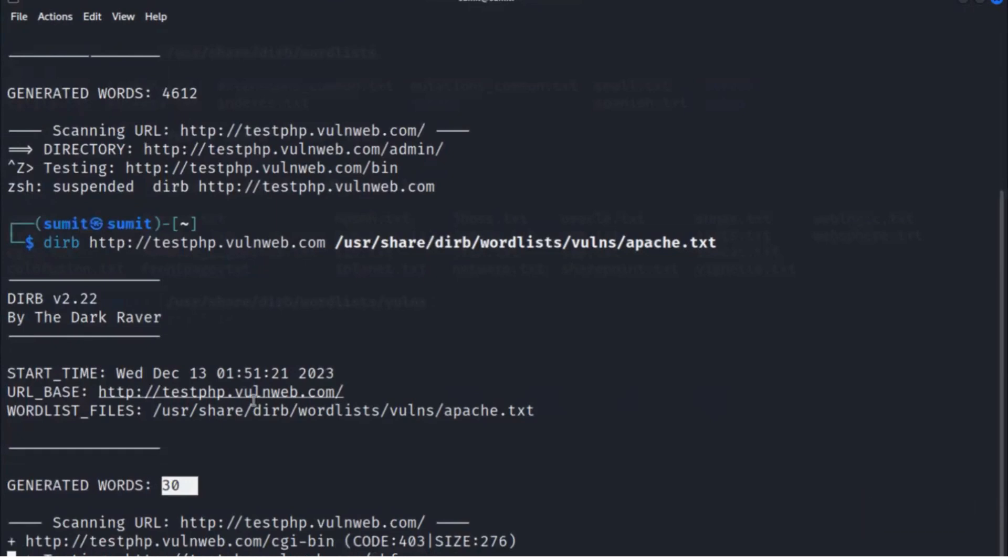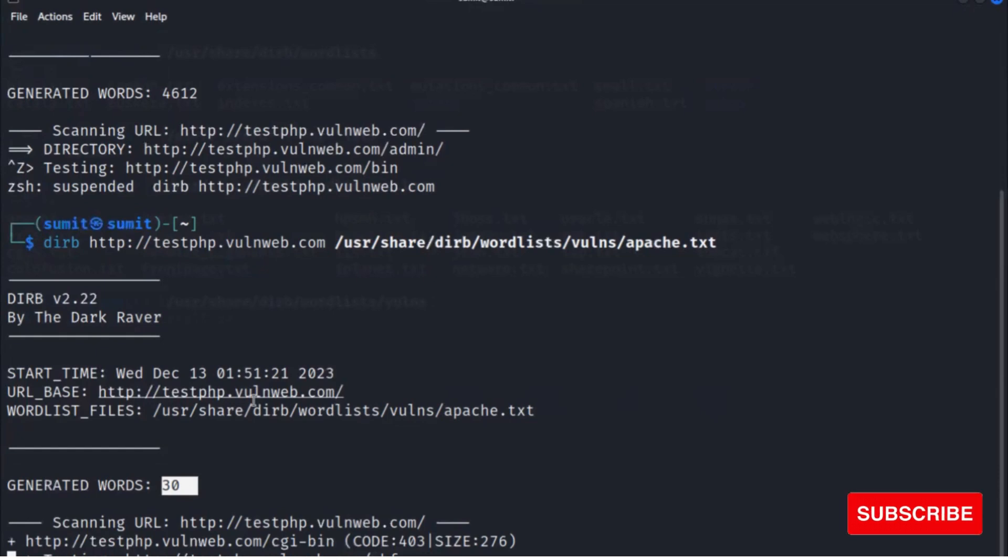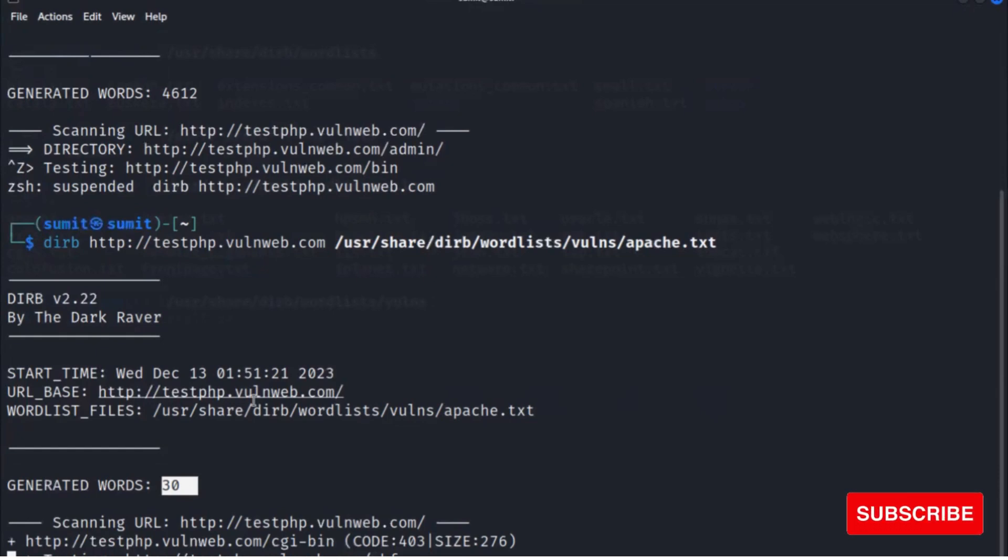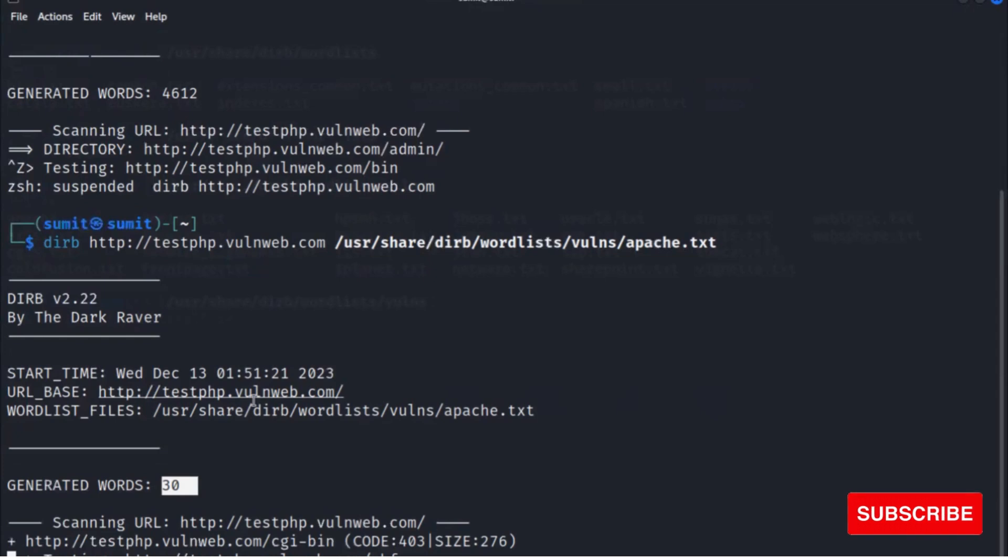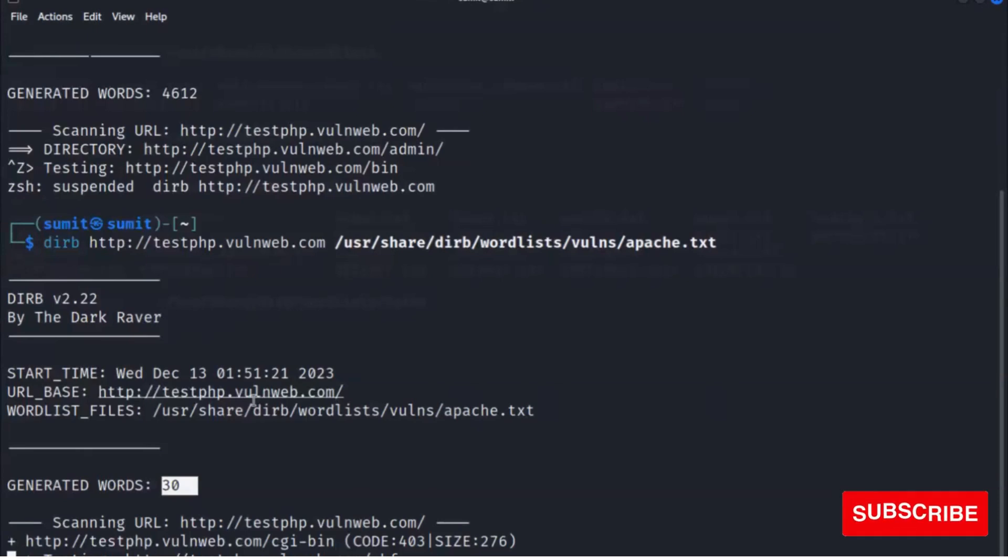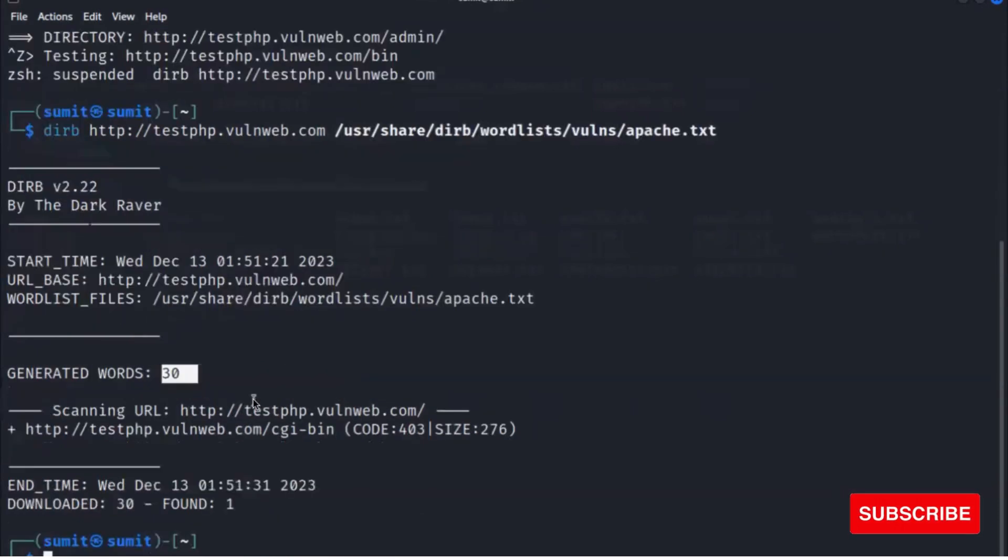So dirb is quite useful while you are doing security testing. We only need to type the command dirb followed by the URL of website, and it will run the scan and then you have your result.